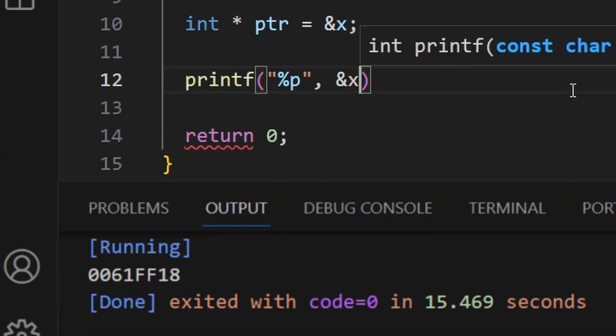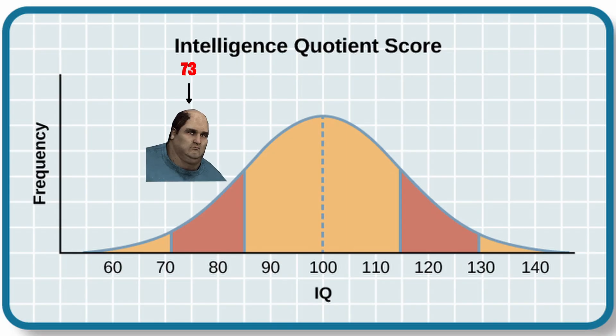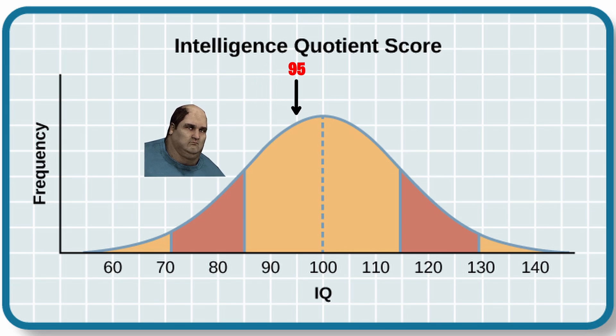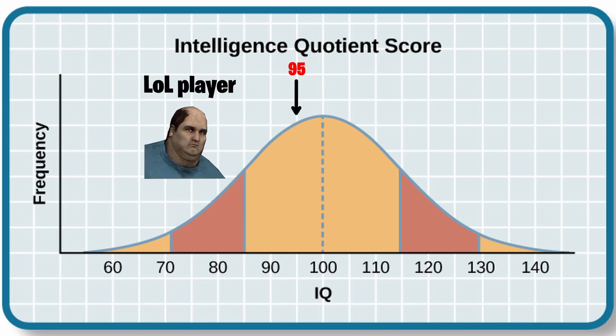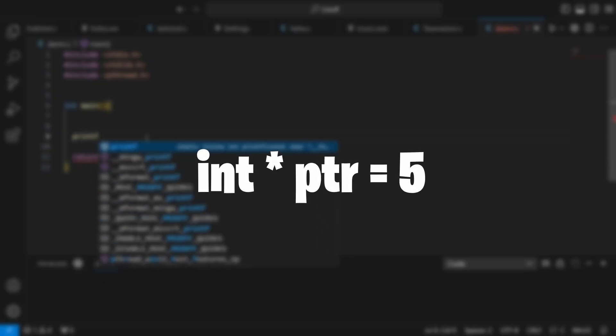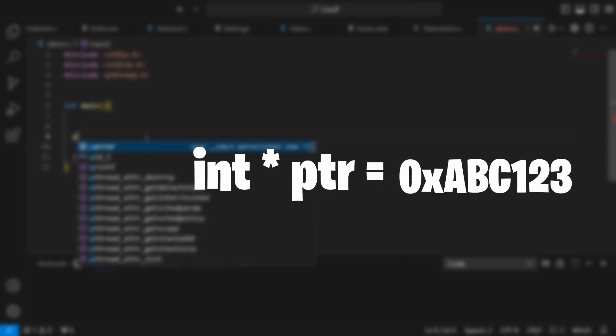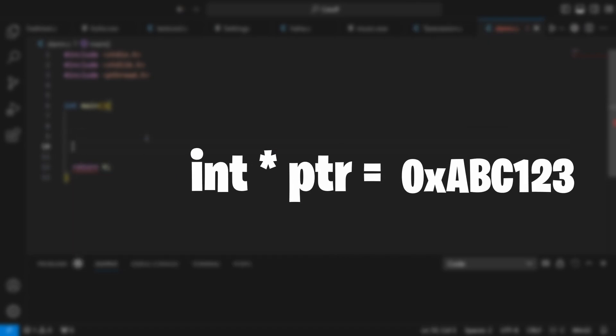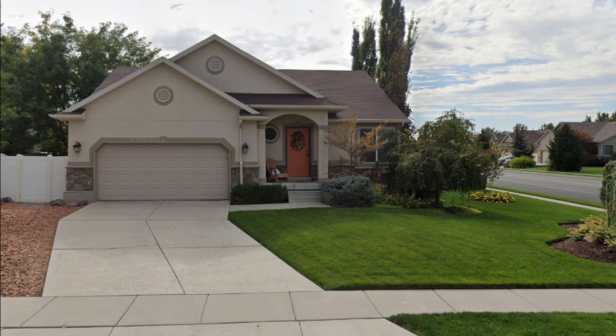So if we were to print out this, we would actually get the address of the x variable. With this said, the pointer really works just like a variable, but instead of storing a value meant to be used in the program, it stores an address.